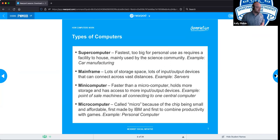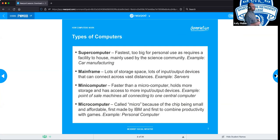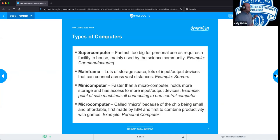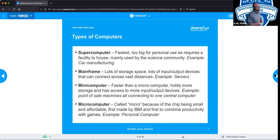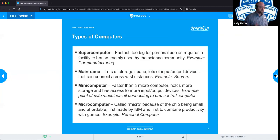Then you have the mini computer, which is faster than a micro, holds more storage, and would be the central computers that point-of-sale machines connect to before also connecting up to servers and mainframes. Lastly, we get to the micro computer — the best example being the personal computer many of us use today. It has a moderate amount of storage and relatively strong processors, but most importantly it's affordable. Back in the late 90s a basic computer cost a couple grand; now you can get a relatively good one for a couple hundred dollars.